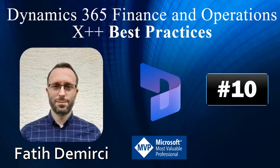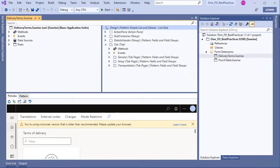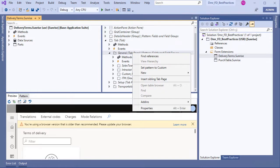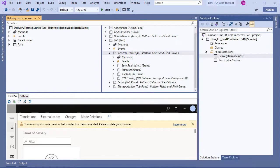In this video I will talk about event handlers. I have created Delivery Terms in extension and I will add a checkbox to this form. After that I want to write code in the checkbox click method. Let's create a new checkbox here.